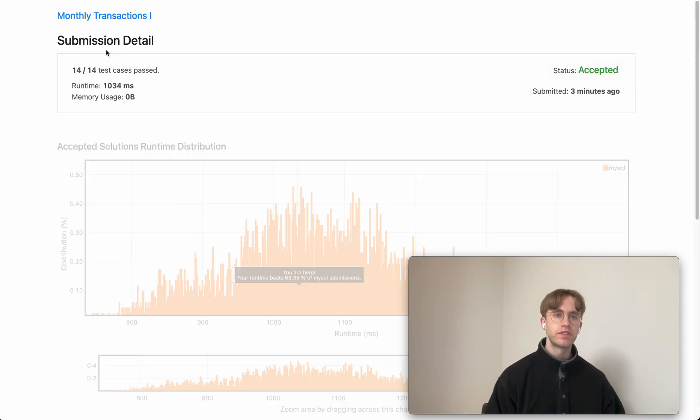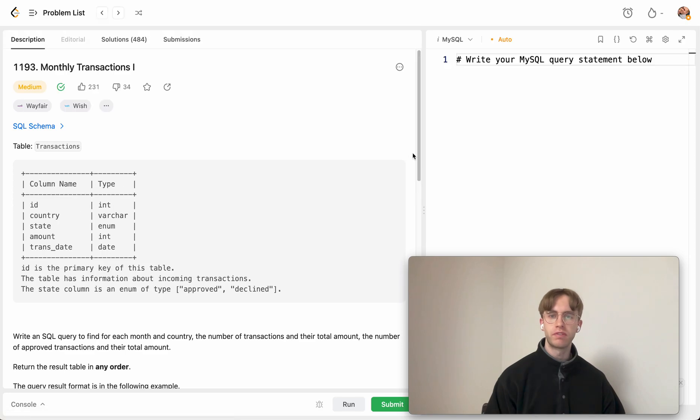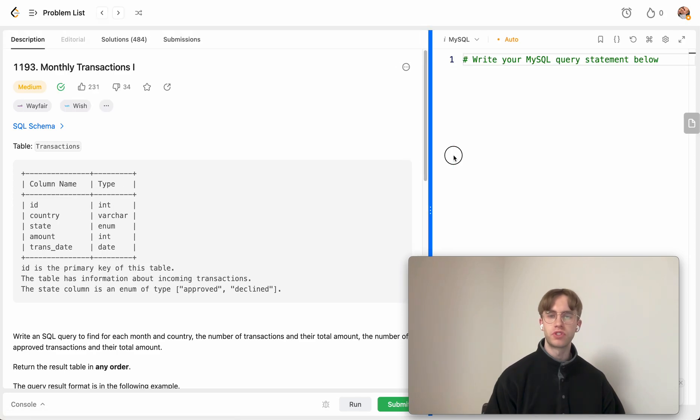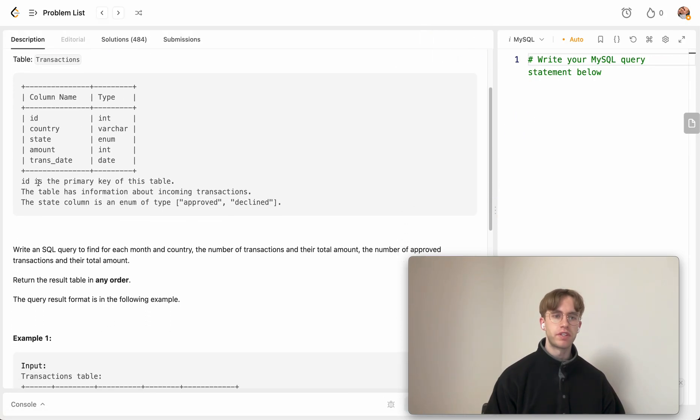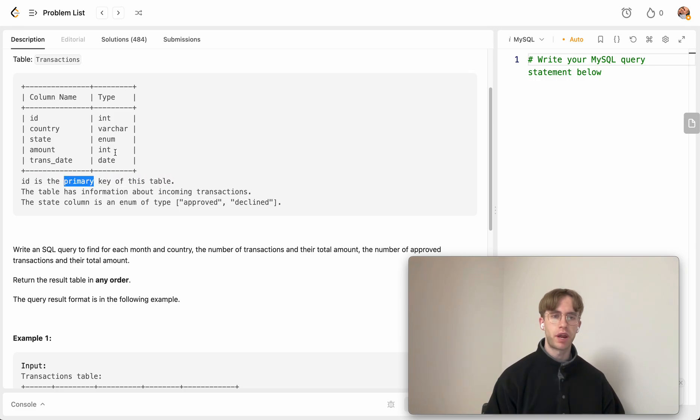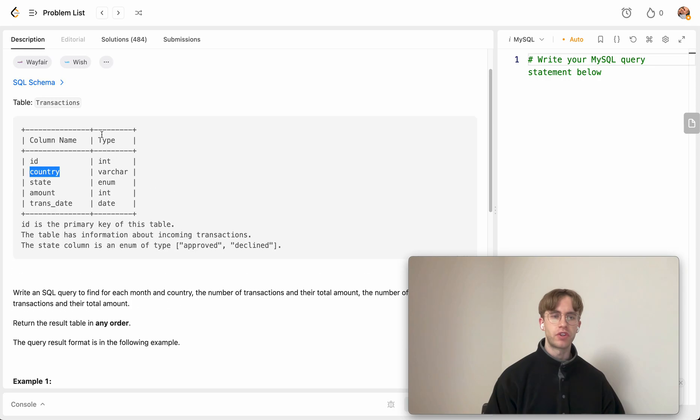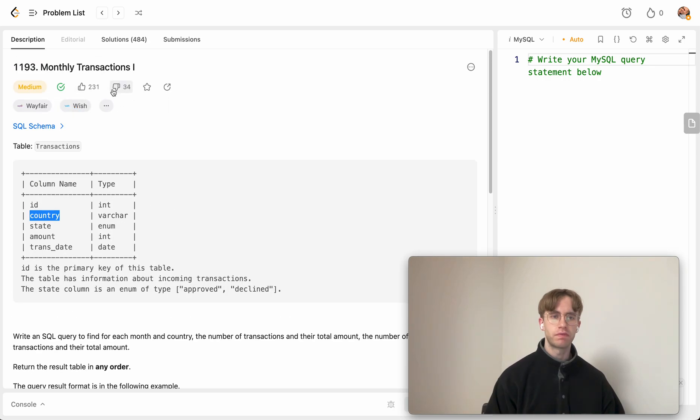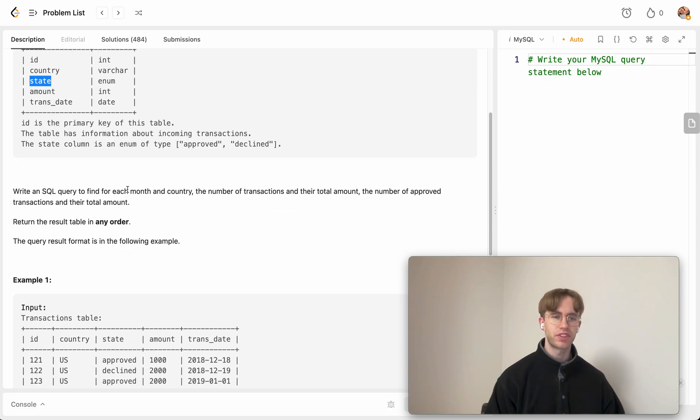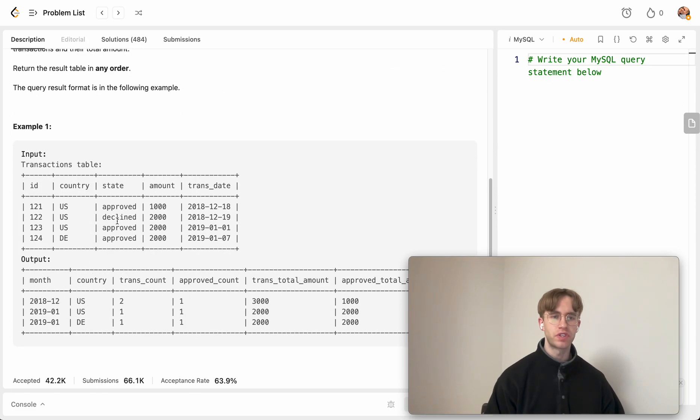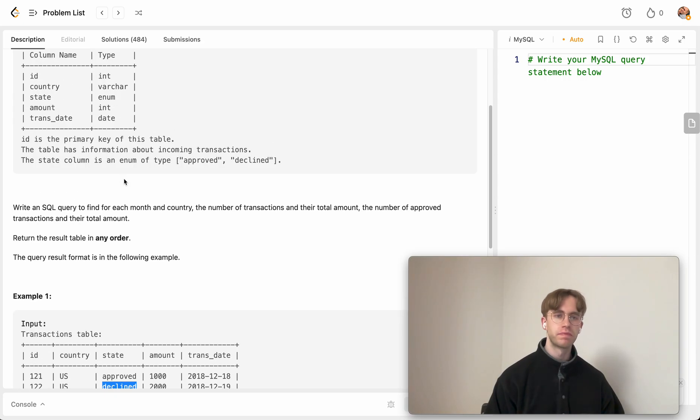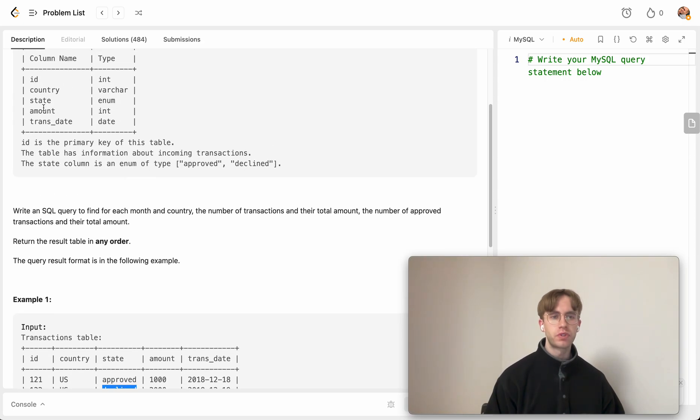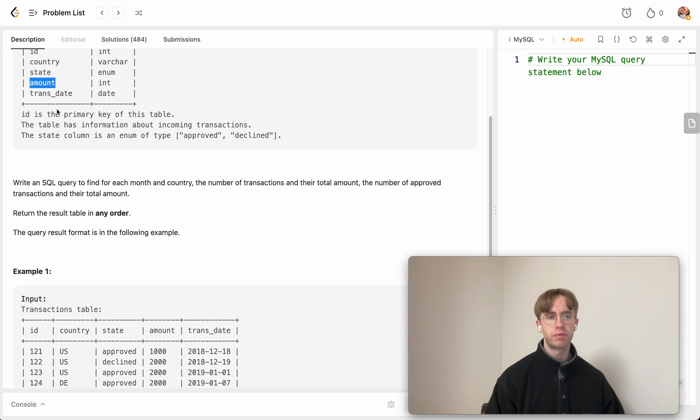It's a medium level problem with just one table here. The schema has a unique identifier as the primary key for each row, the country that this transaction is happening in, then the state of the transactions, which is whether it's approved or declined. Then you have the amount that the transaction was and the particular date.